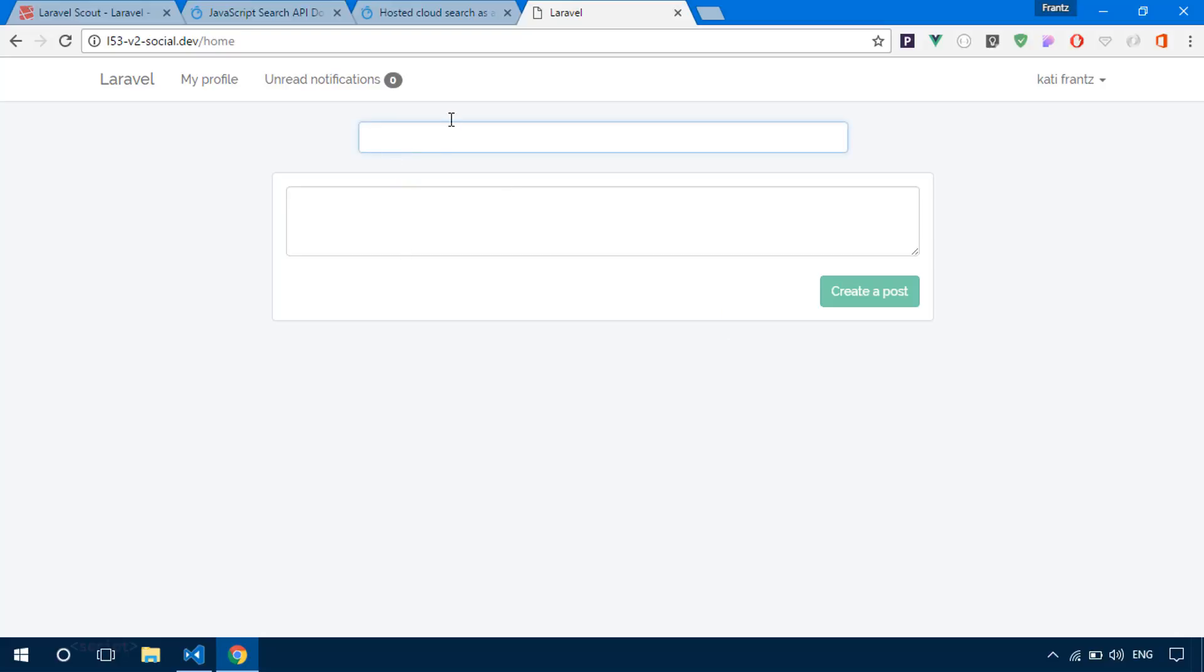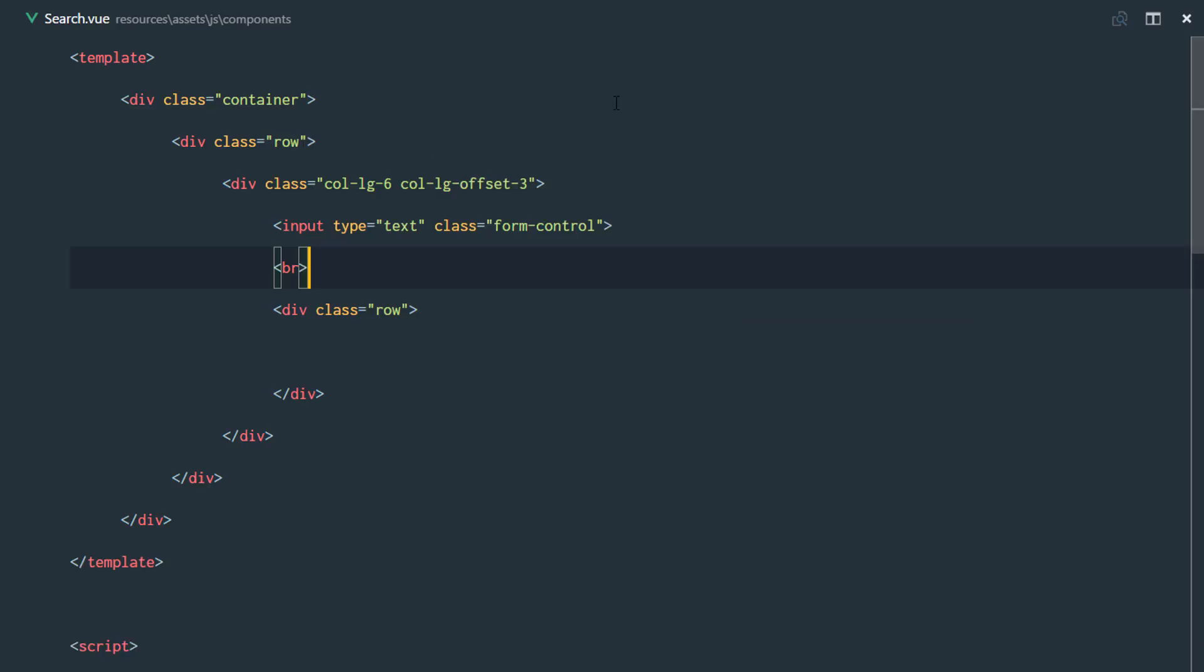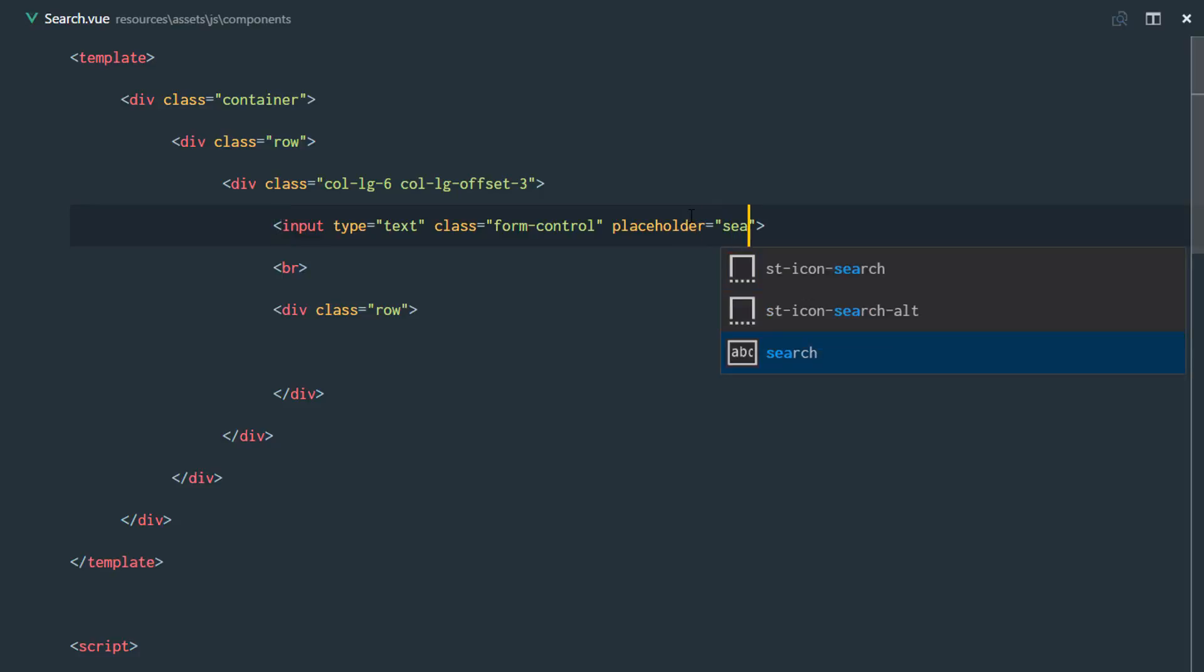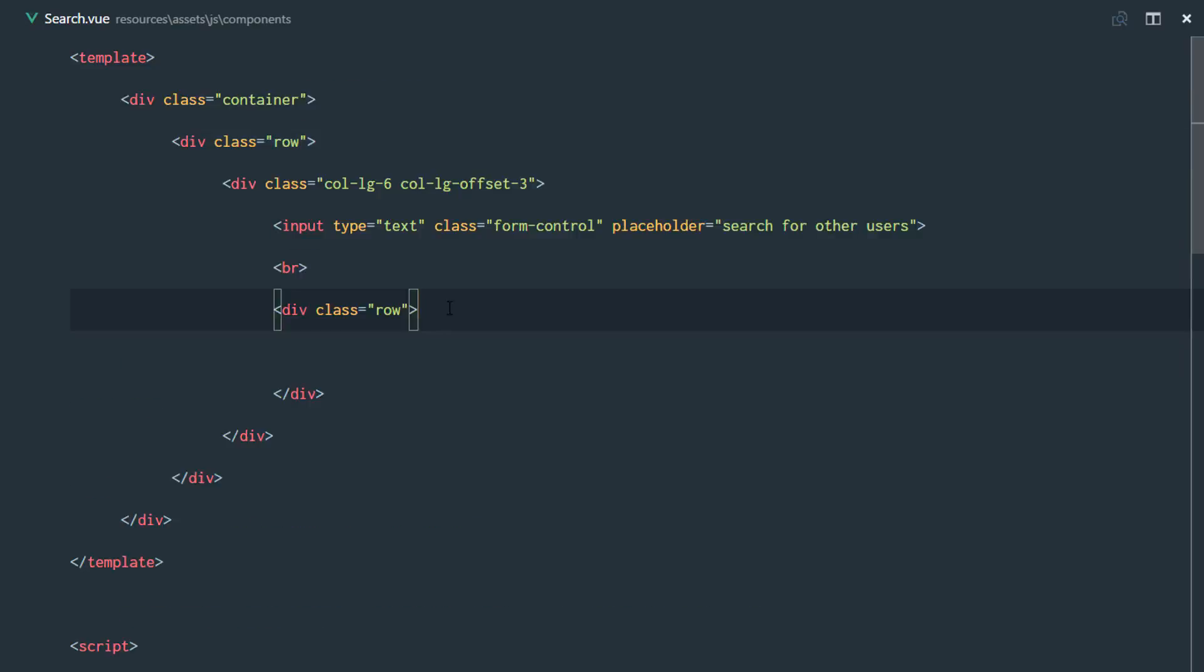So now that that's done, we have a search bar and we can go ahead and search for users using this search bar. But how are we going to do this? So let's just put in a placeholder text, let's say search for other users.